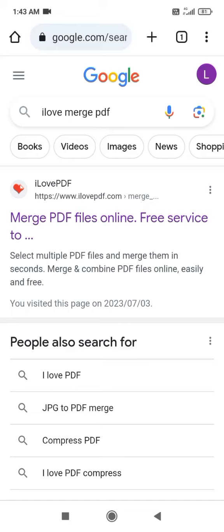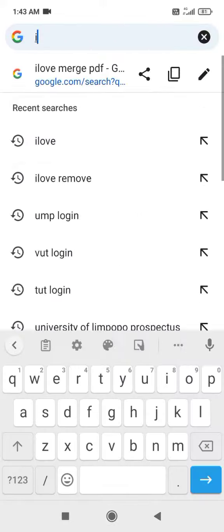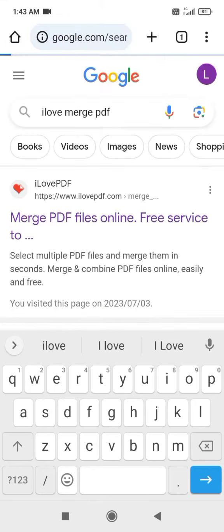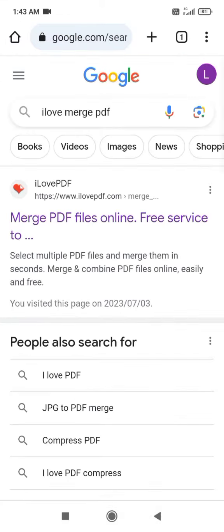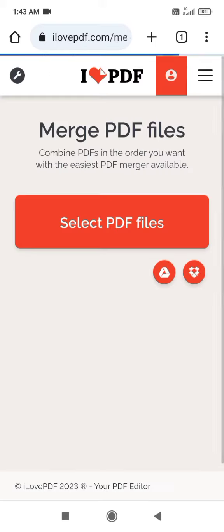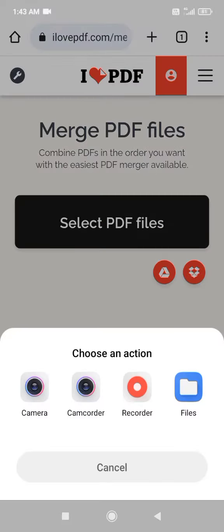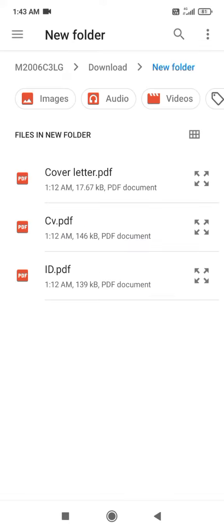Here I'm going to show you how to merge or combine PDF files into one using iLovePDF. Select PDF files, go to your files. I want to merge these three files into one.